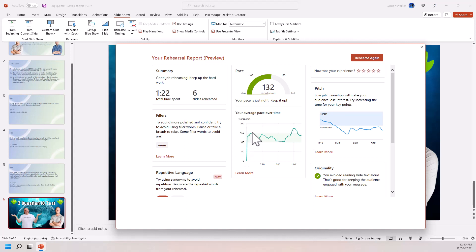But we can also see they also graph and we can see where I was kind of talking normal, purposefully slow, really fast.